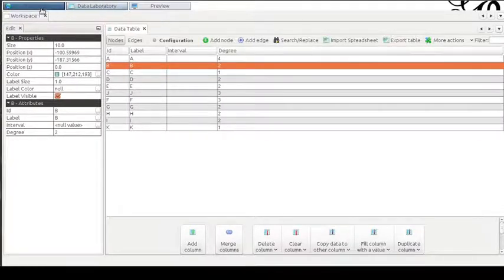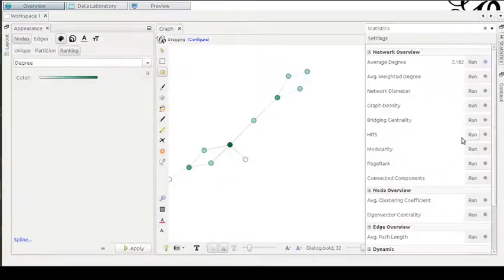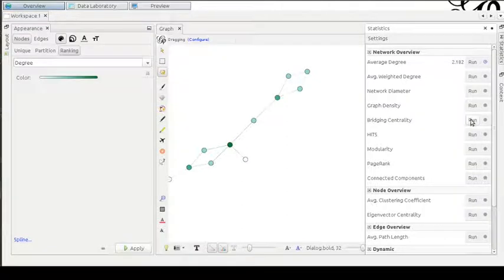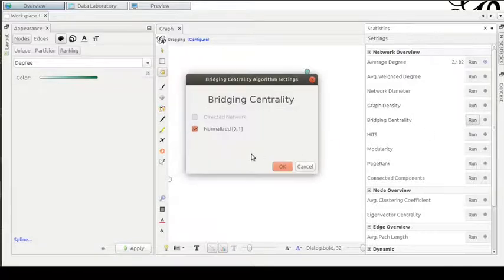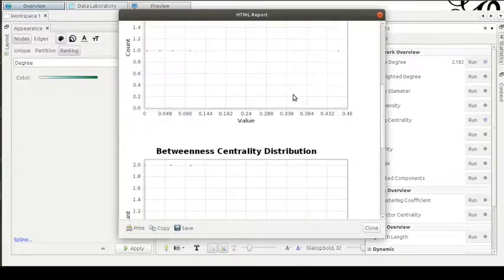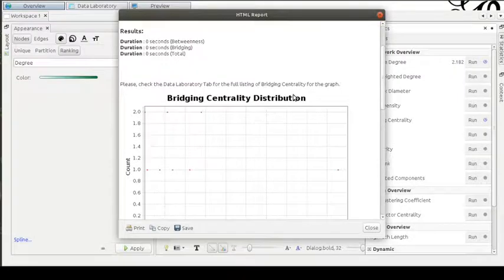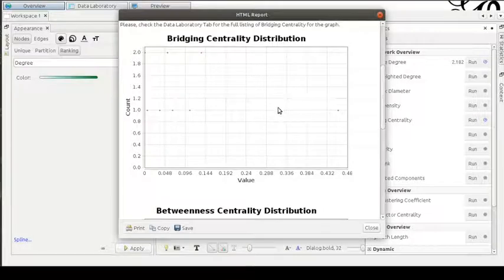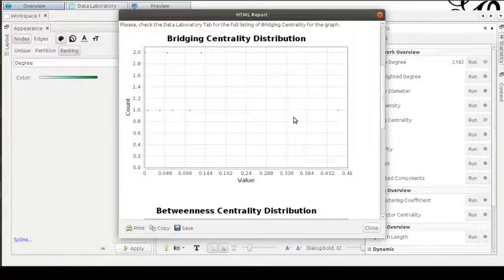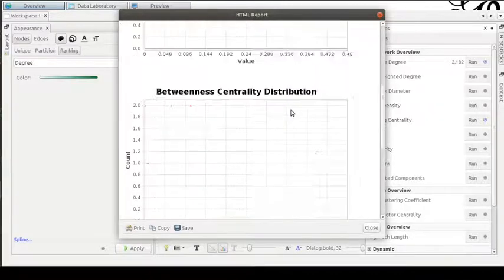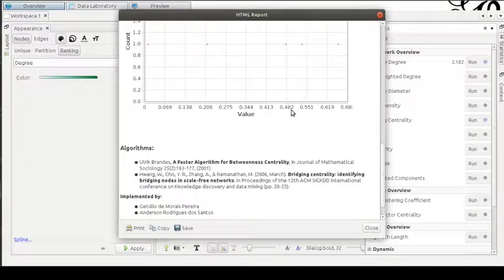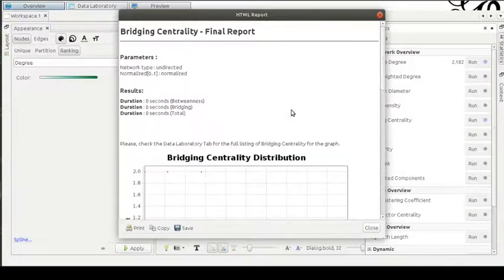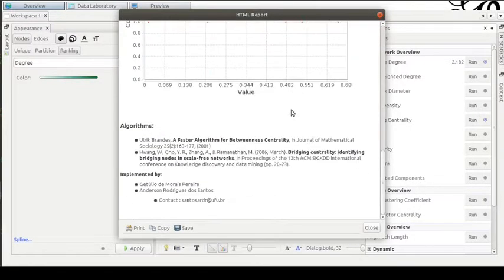Now I will ask Gephi to calculate another centrality measure called betweenness centrality. Let's see that. The number of calculations made by this algorithm can be tremendous according to the number of edges and nodes we have in our graphs. But as I told you before, this is a very simple graph, so the time to computation was very simple.